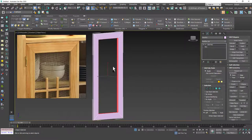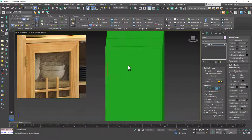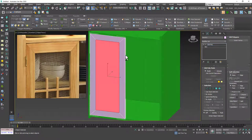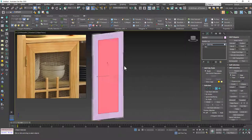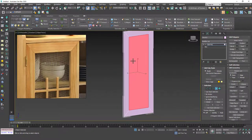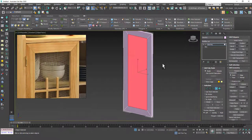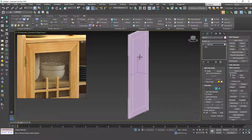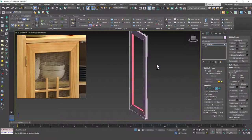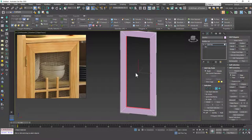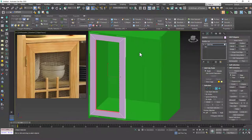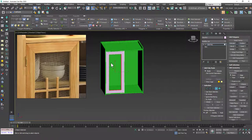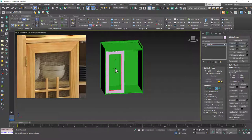I'll input an inset amount of about 6.5 and hit OK. Then I'll use Bridge to create an opening. Bridge works because both inset faces are selected — after Inset, 3ds Max keeps the created faces selected, so I didn't have to manually select both sides again.